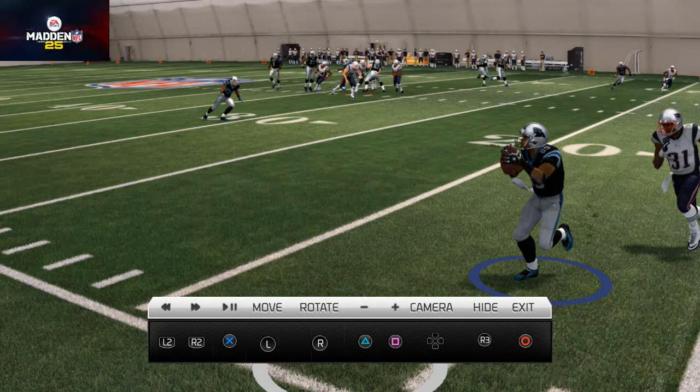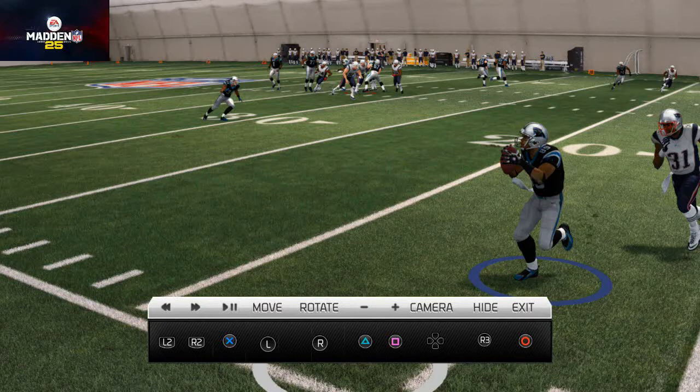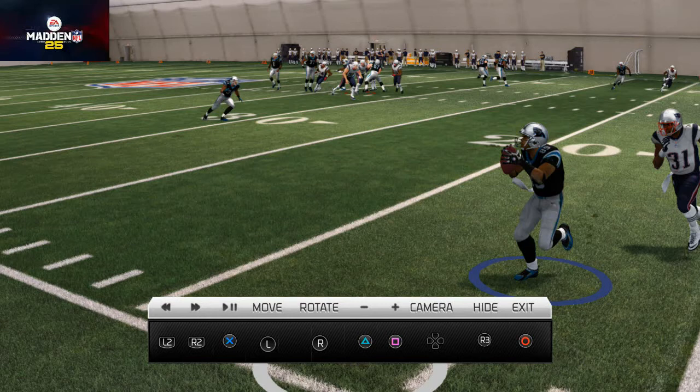You need to be using bullet passes a lot, and you need to learn when to use them. But most importantly, you need to learn how to use a bullet pass to beat man-to-man defense.